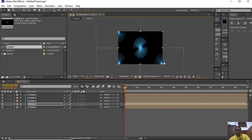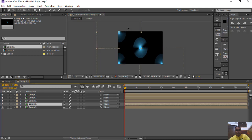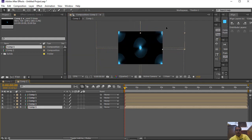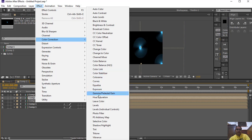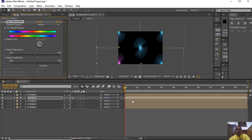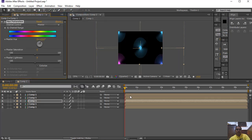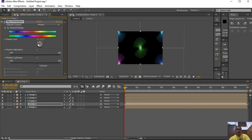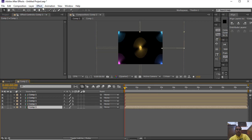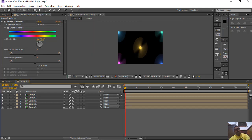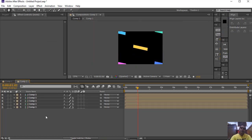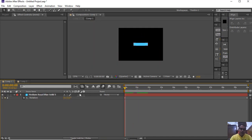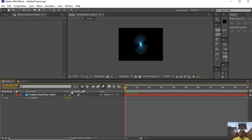Ctrl+D is the shortcut key for duplicate. You can also change the color of individual layers using Hue/Saturation — just go to Effect and change the layer color. If you change something in the parent Composition 1, it will affect all nested compositions. The benefit is you can merge the whole composition as 1 layer and treat it as a single layer.